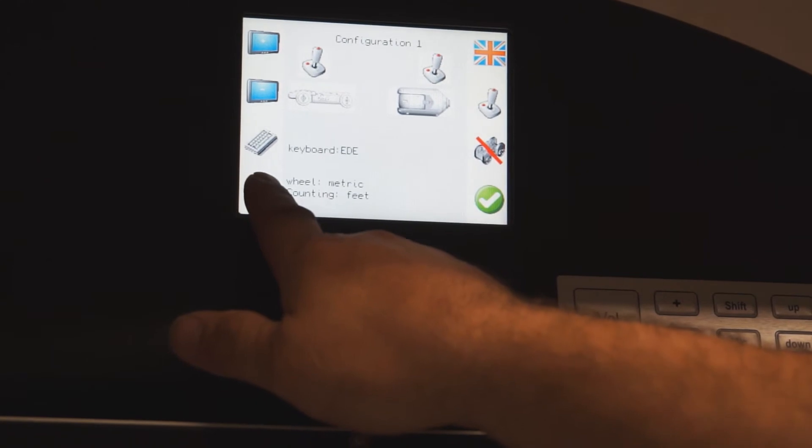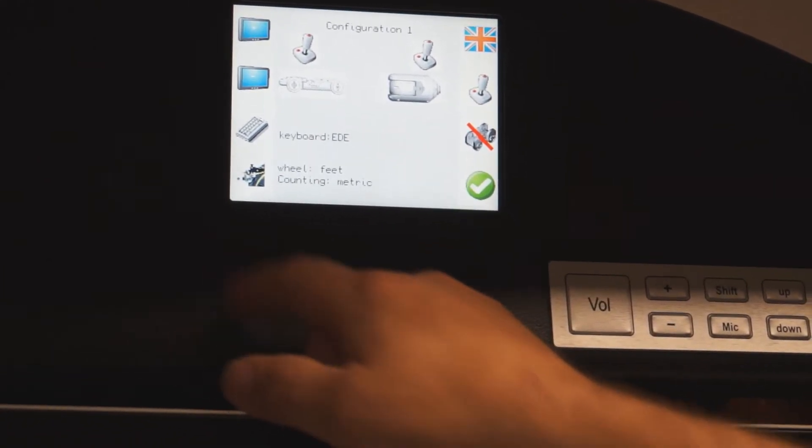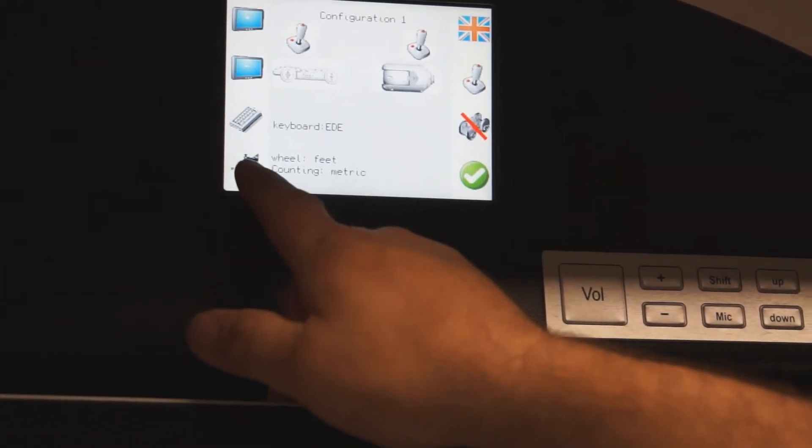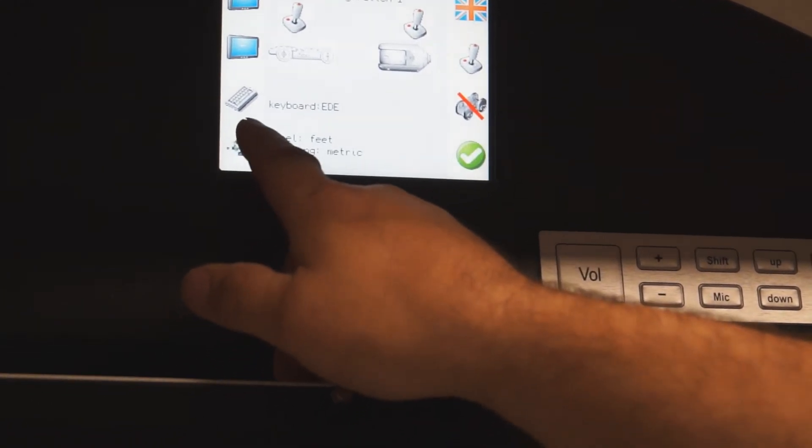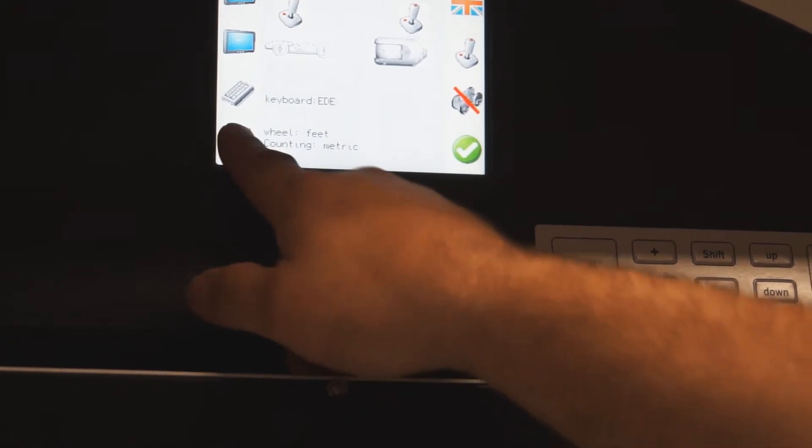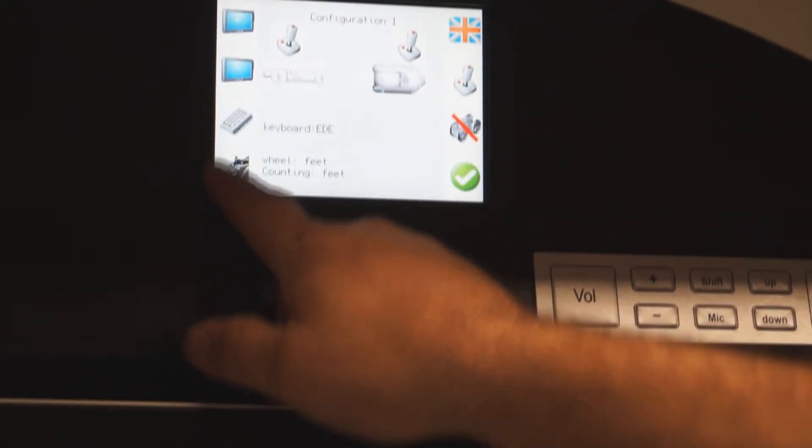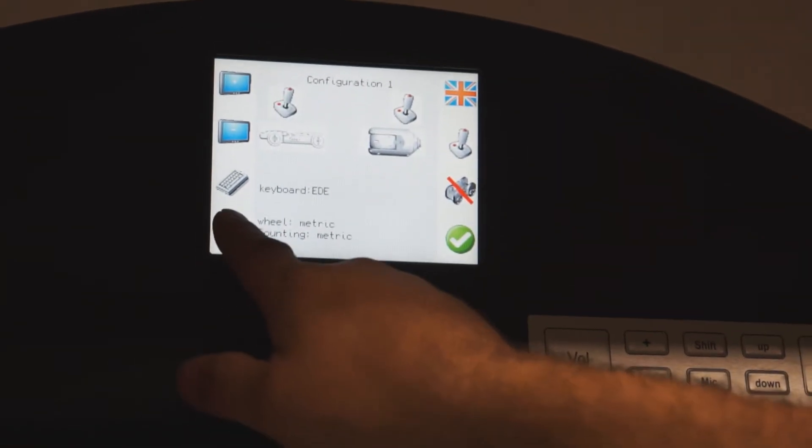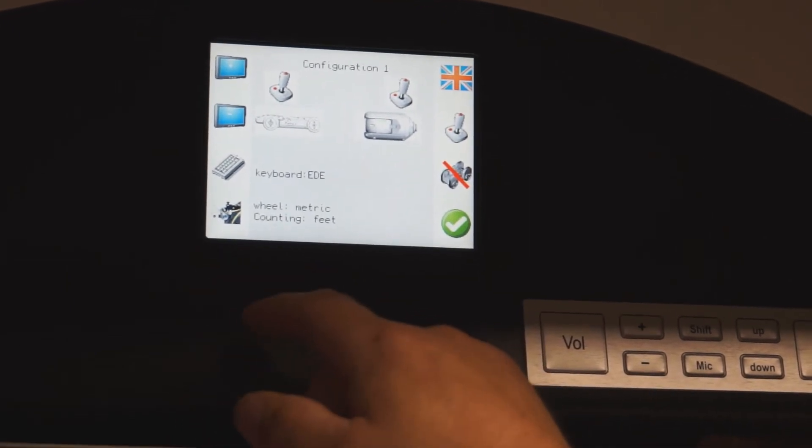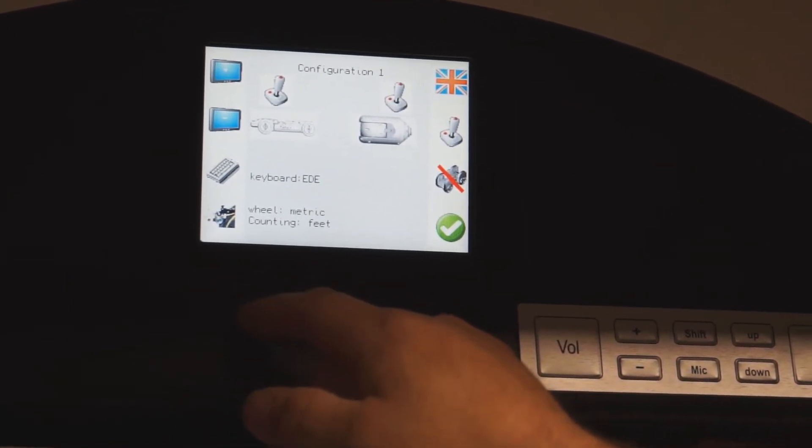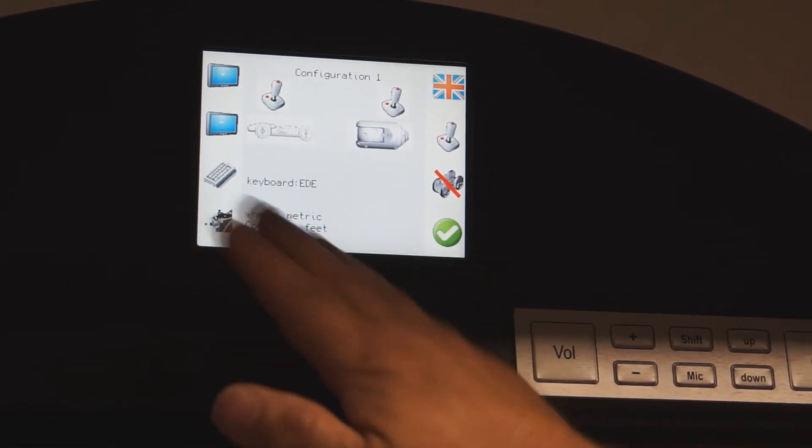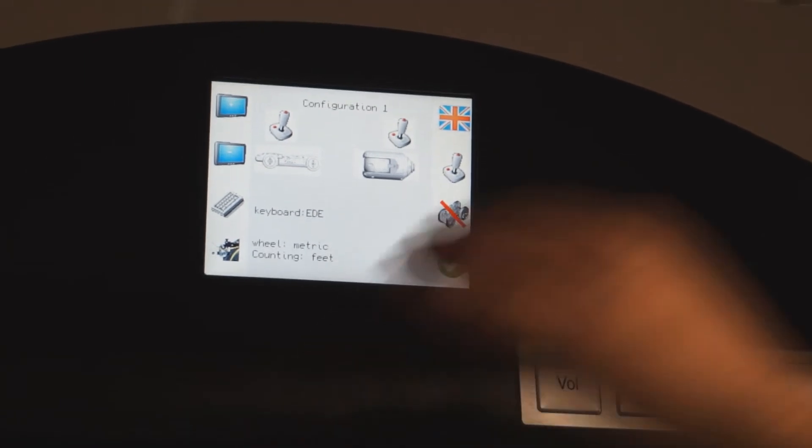Down here you toggle between your wheel and your counting measures. When your cable goes out, you can go all metric, all feet. Our standard configuration is our wheel in metric and our counting in feet. This will give you the correct count when you've got cables going out.